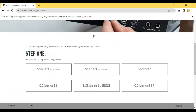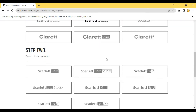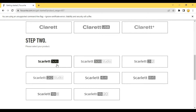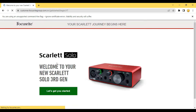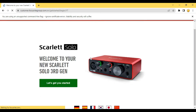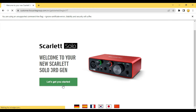In the first step you have to select the product range which you have purchased. I have purchased the Scarlett 3rd generation. Then in step 2 you have to select the product — I have purchased the Scarlett Solo. Whichever product you are using will show here. This is the Focusrite Scarlett Solo 3rd generation. Then click on 'Let's Get You Started'.